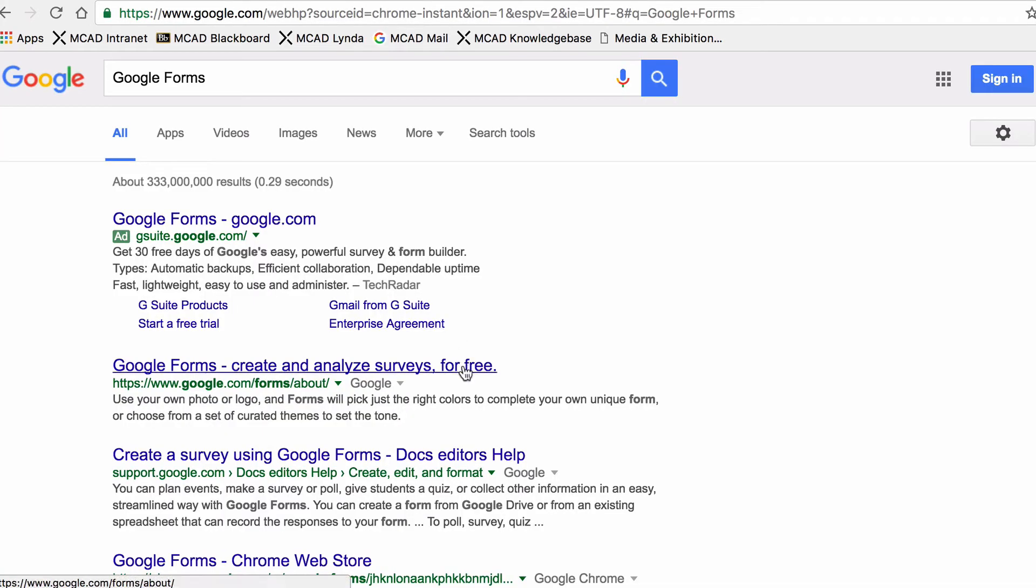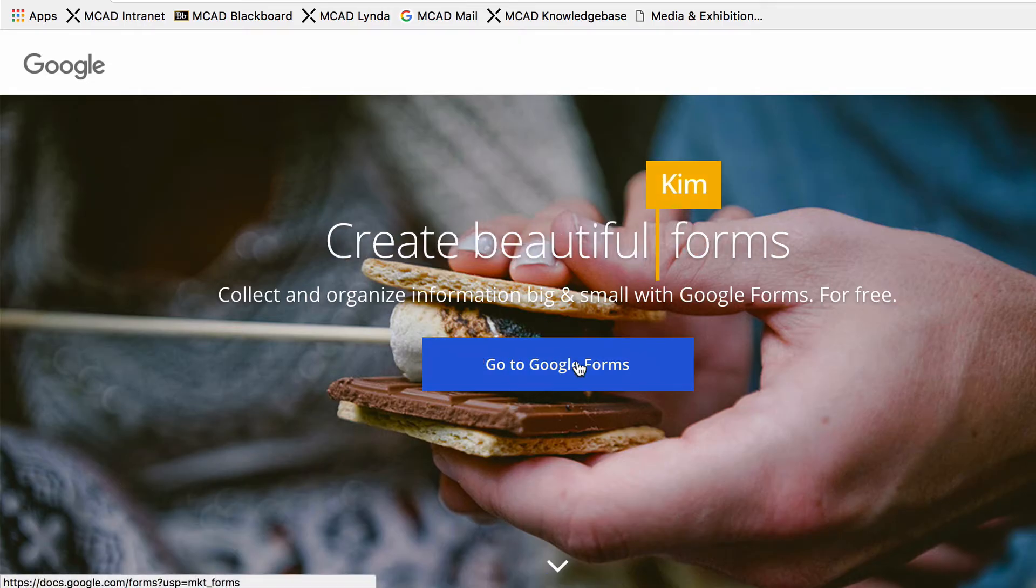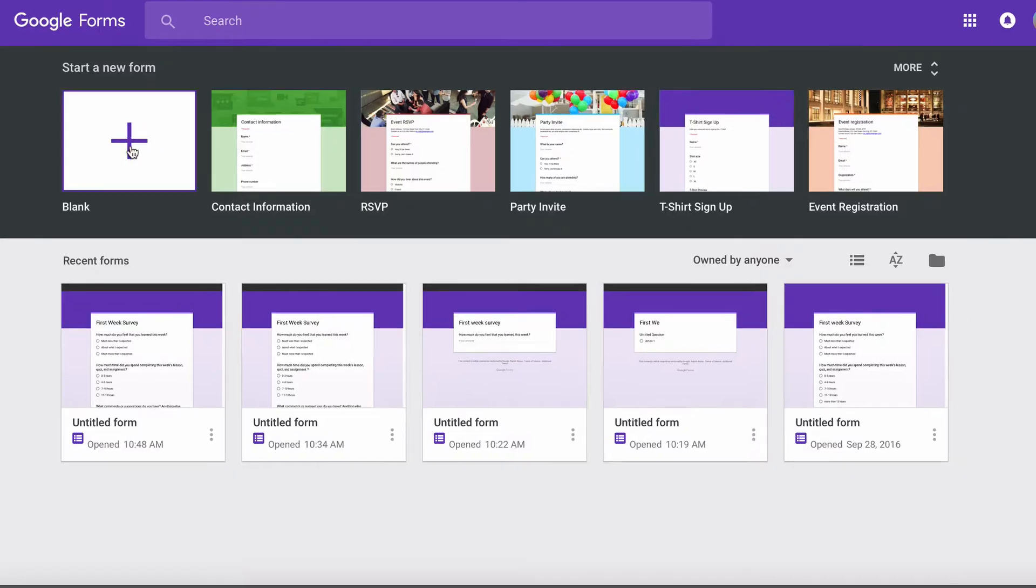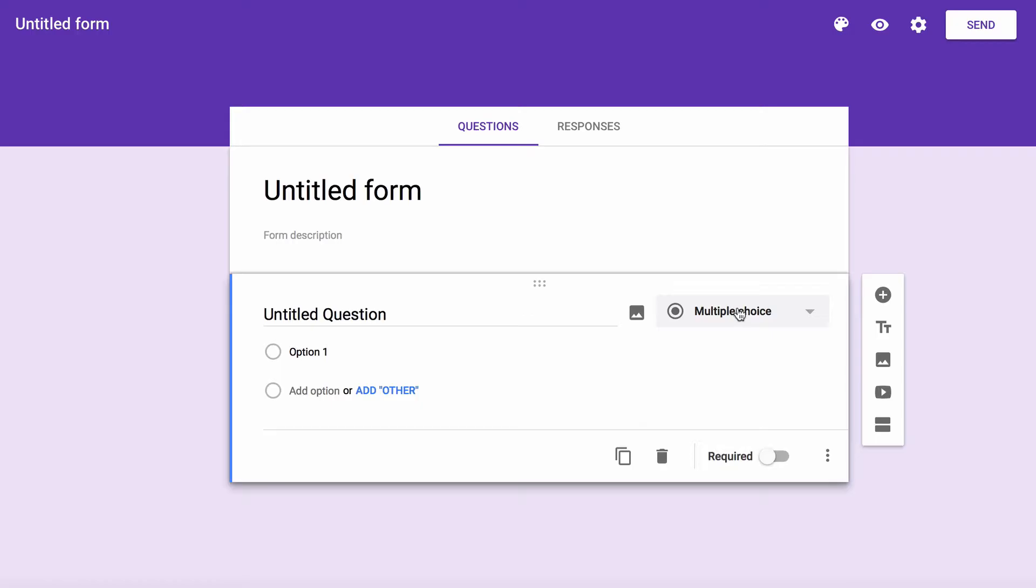The easiest way to get there is from the Google Forms website. Click Go to Google Forms. You may need to log in to your Google account. Once in Google Forms, create a blank form.